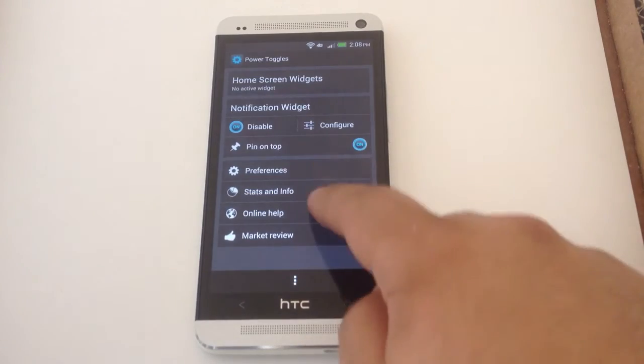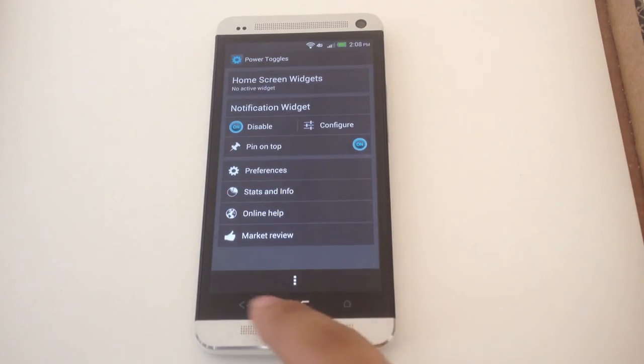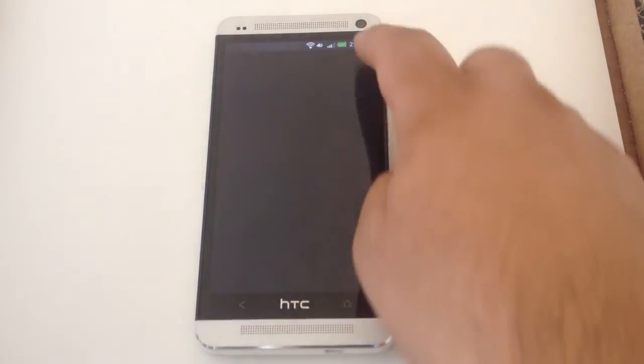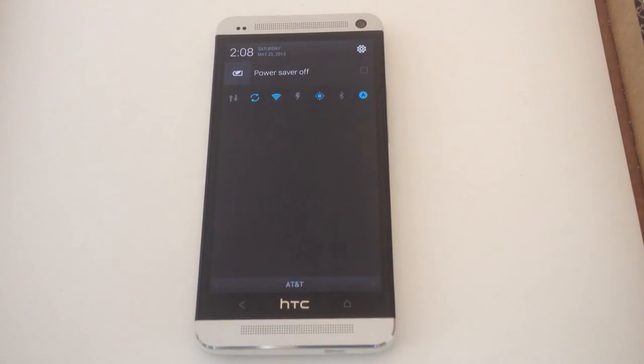But that's pretty much it. Really simple, easy way to get AOSP style quick settings.